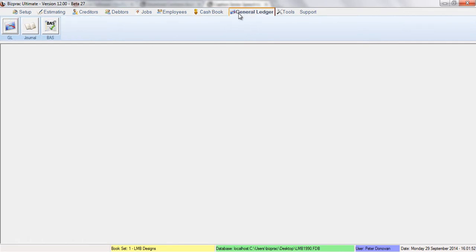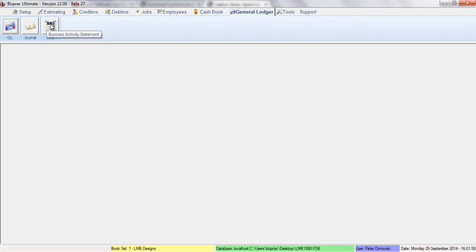Our general ledger tab contains the general ledger itself of course, general journal, and the business activity statement list.